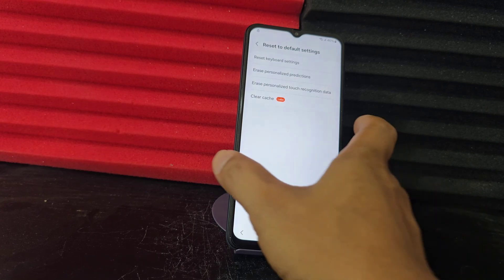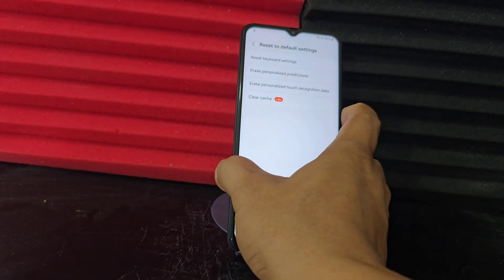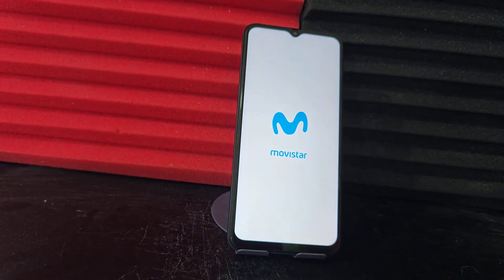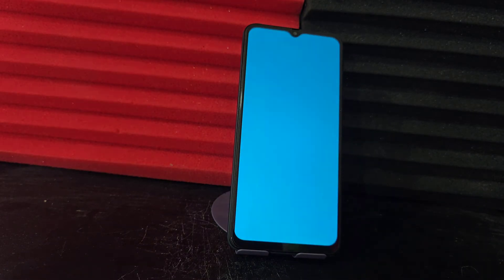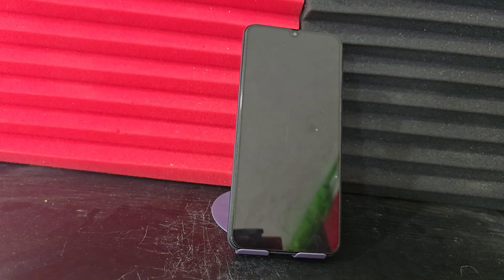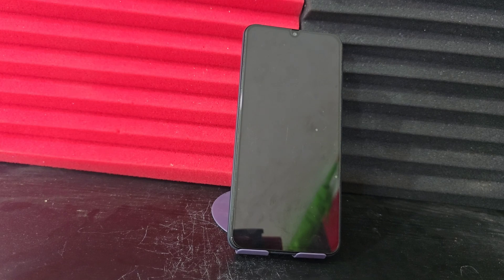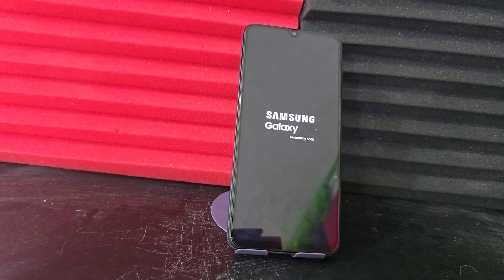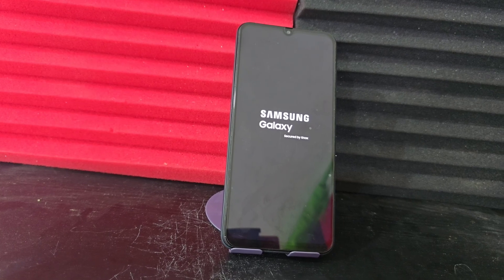Now what we are going to do is restart our phone. We are going to restart it and wait for it to reboot completely. I recommend you watch the video tutorial step by step until the end to be able to solve this problem.